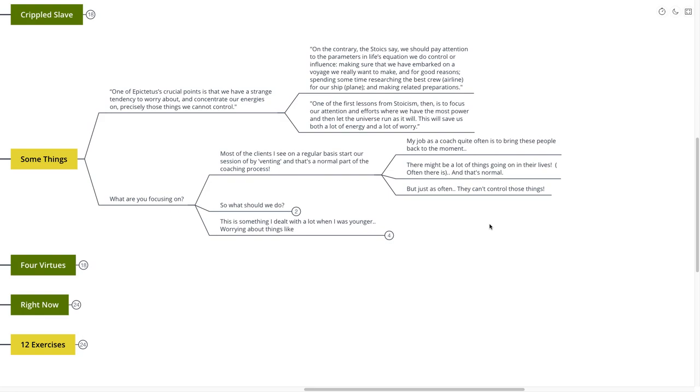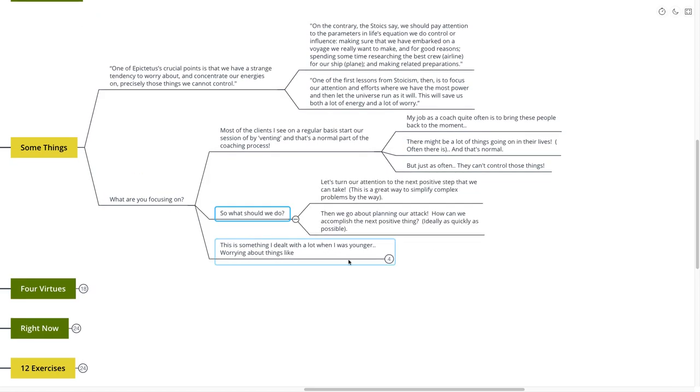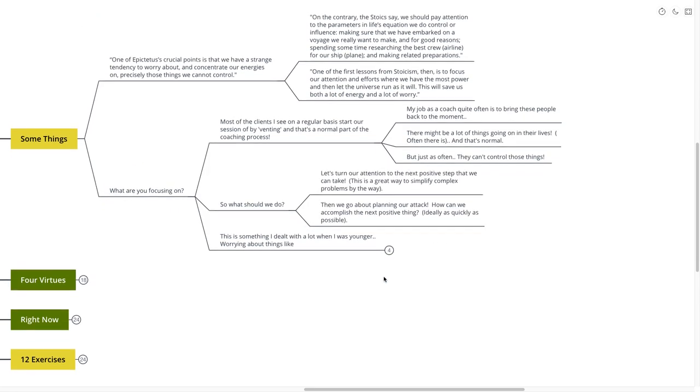Not only would I focus on the things that I couldn't control, but I would obsessively focus on those things. So I would spend time, energy, life force, worrying about these things that I couldn't control, instead of spending a fraction of the time, energy, and life force on the things that I could control to move past that particular thing. So what should we do? If we're learning from the Stoics, what should we do?